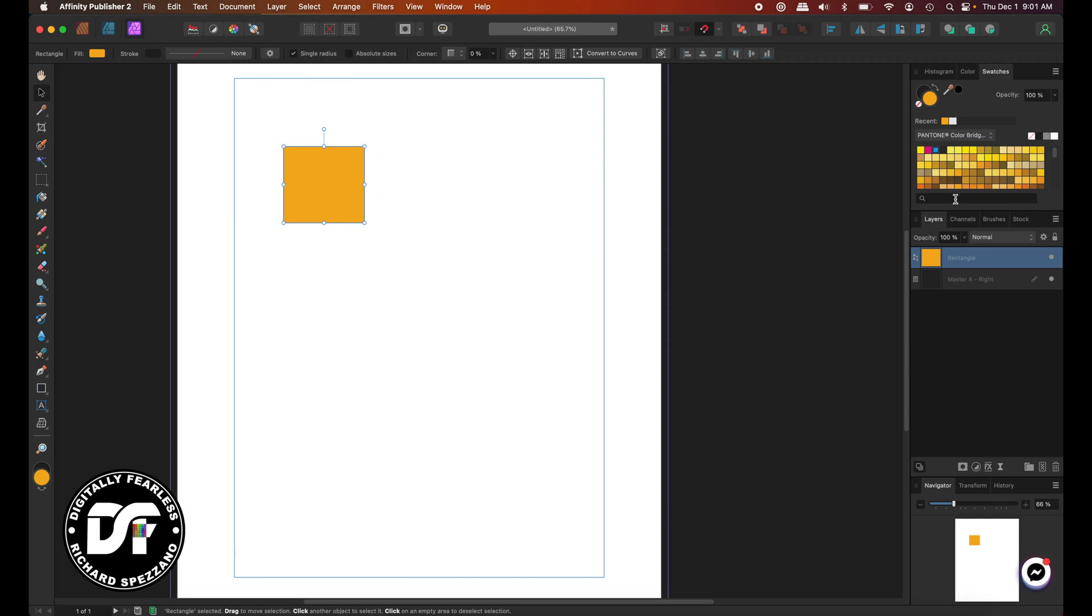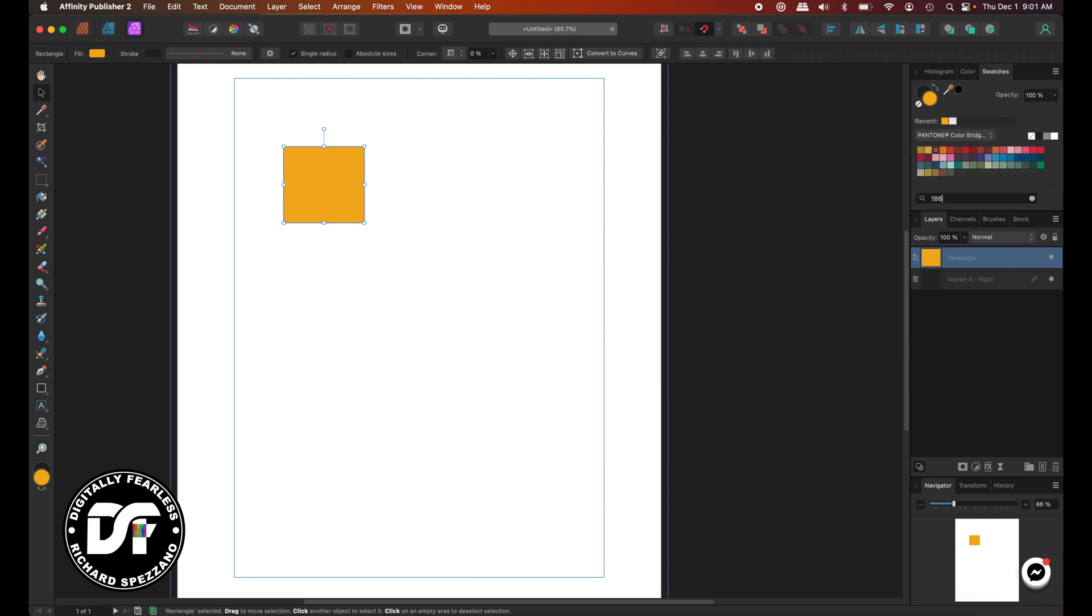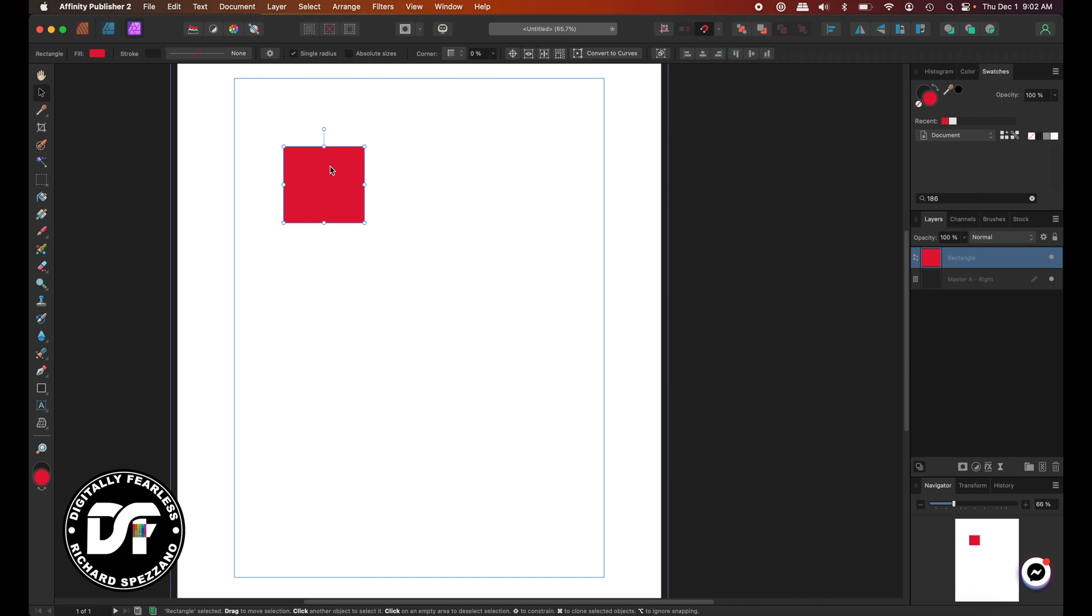The nice thing about the desktop version is that you can do a search for the color. In the iPad version, you just have to scroll through them, and I don't like that you have to scroll through it. So, for example, I know 186 is a color that someone might say to you, oh, I need a logo, and I need it in Pantone 186. So, I'll go 186, which I believe is one of the red colors, and there it is, 186 right there, Pantone 186, and that's how easy it is to do Pantone Colors.